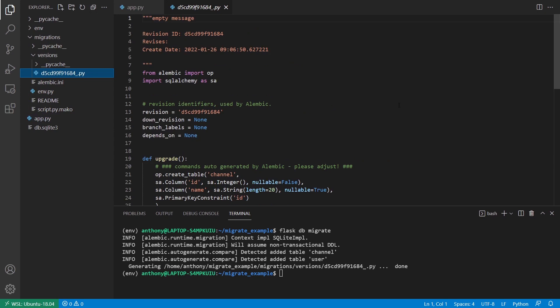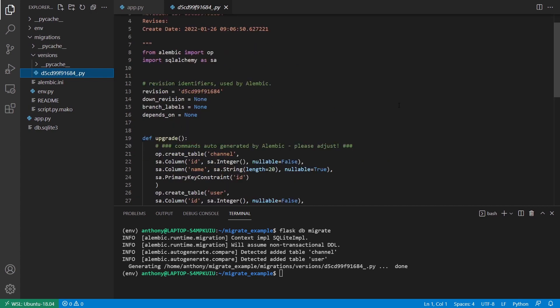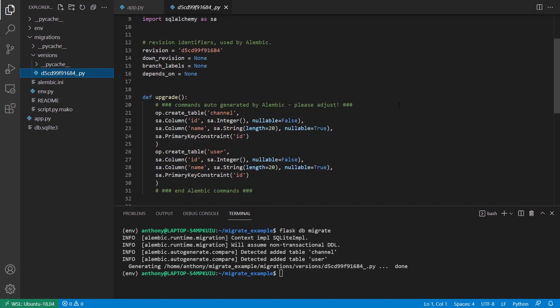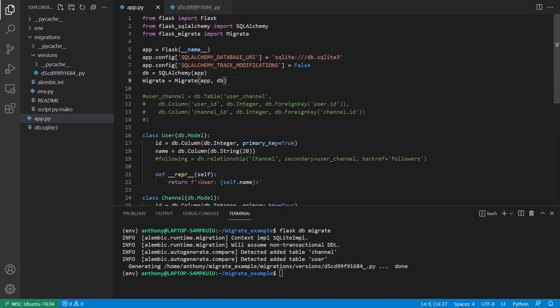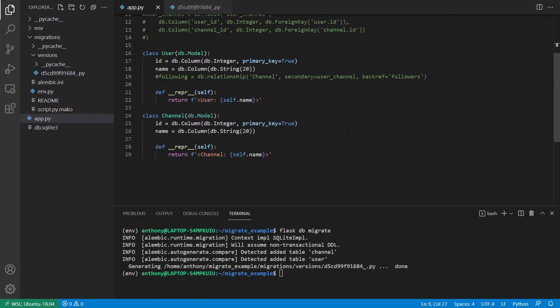we have two interesting things in here. So we have a function called Upgrade and a function called Downgrade. So in the Upgrade, we have all the things that we're adding to the database. So in this case, I'm creating a new table called Channel and also a table called User. And you can see all the columns that I have there on each one of the tables. And it matches what I have in my models.